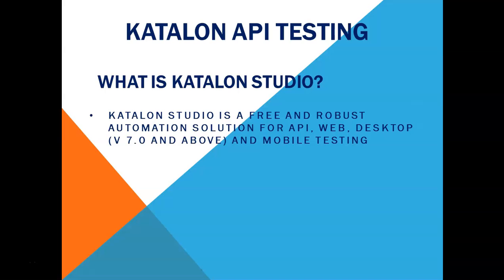and desktop and mobile automation. So any desktop applications you can automate using Katalon studio as well.